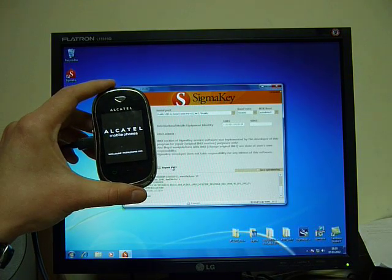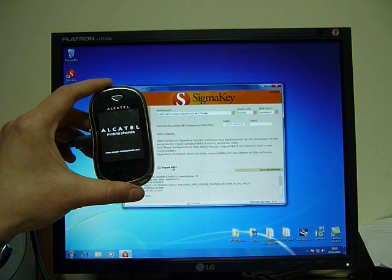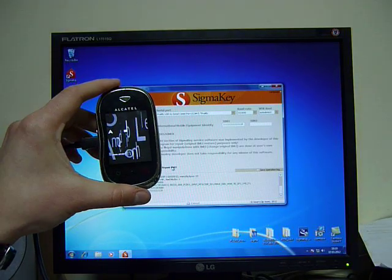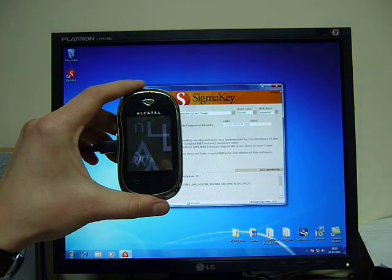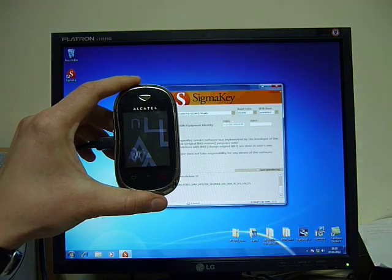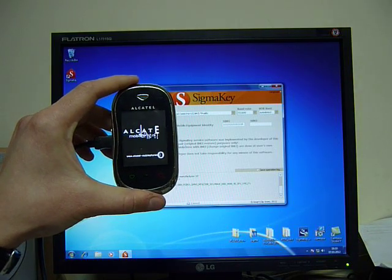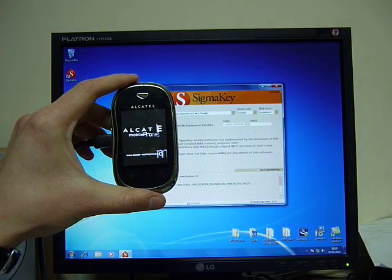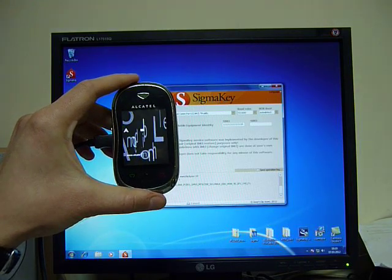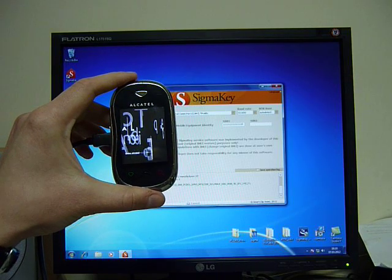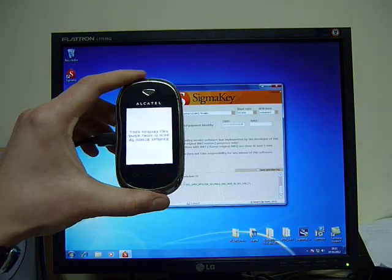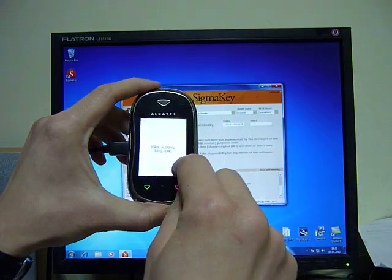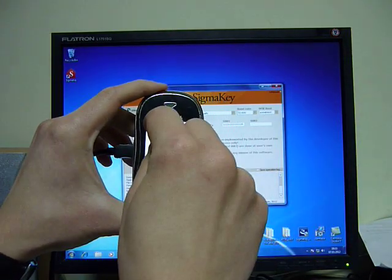It was Alcatel 880 with NAND flash and hardware IMEI. Now let's check IMEI after the repair procedure. One moment, some calibration.